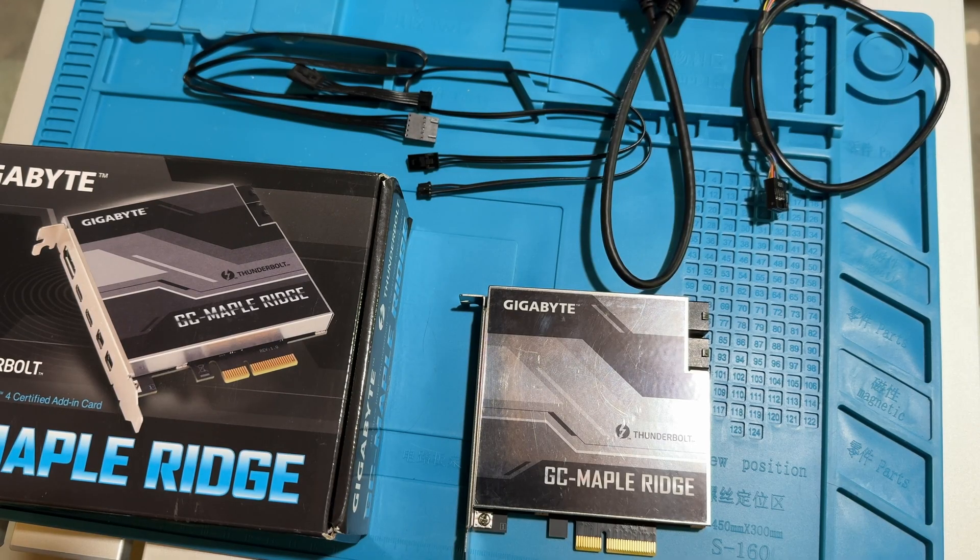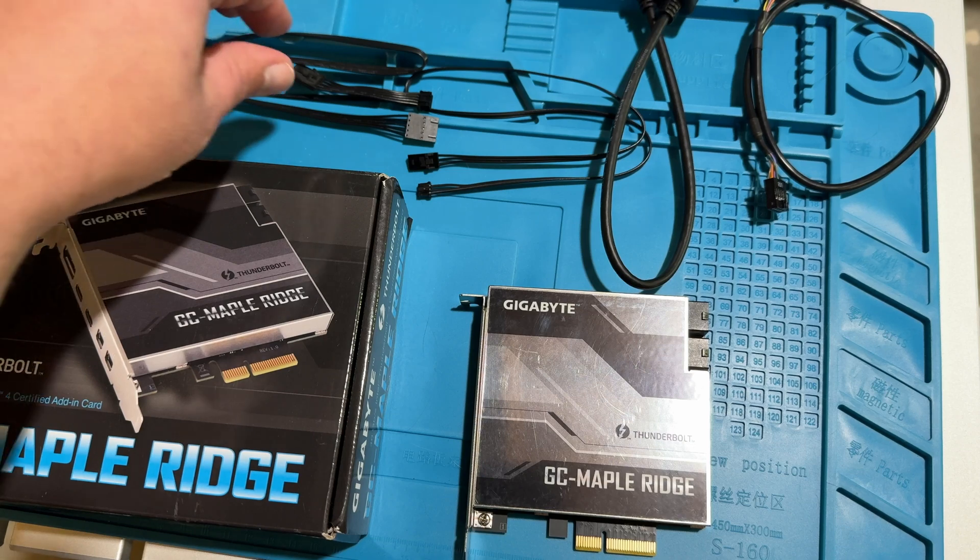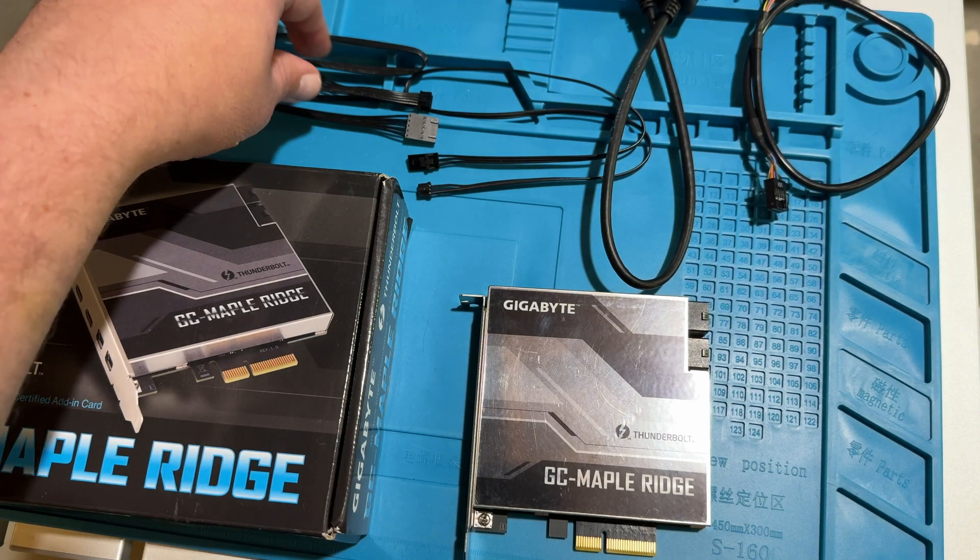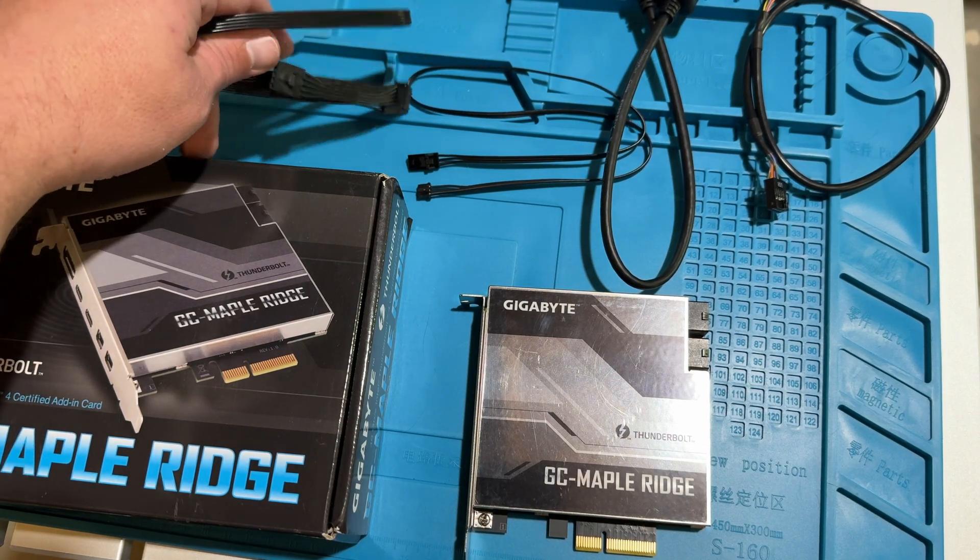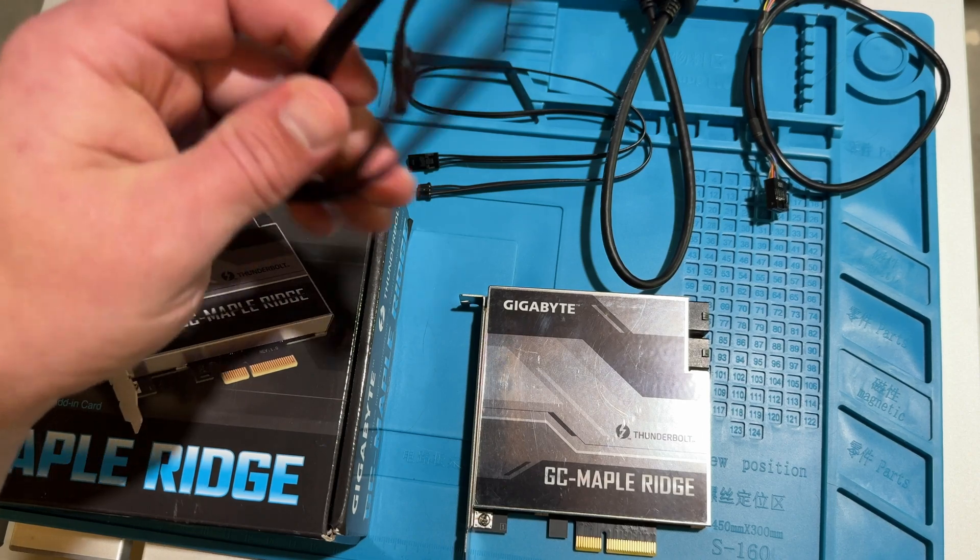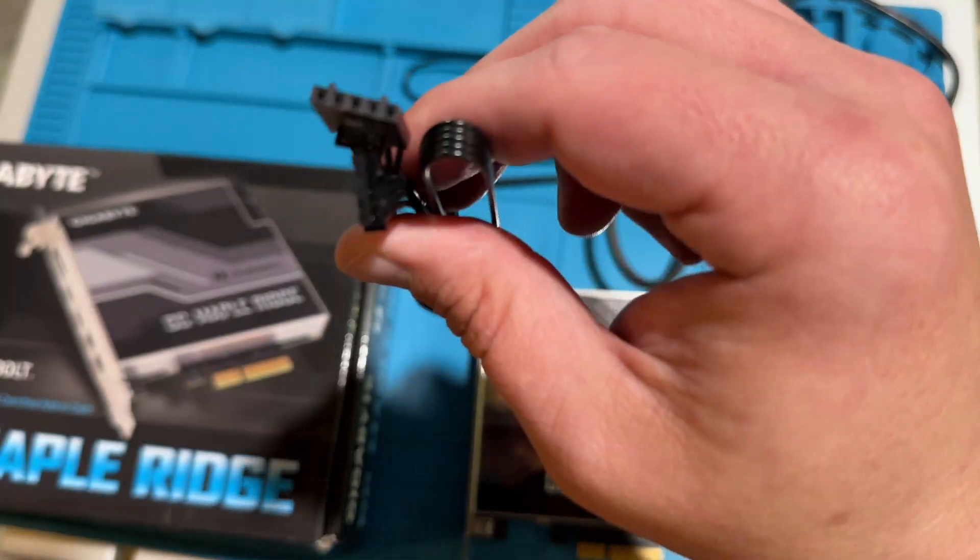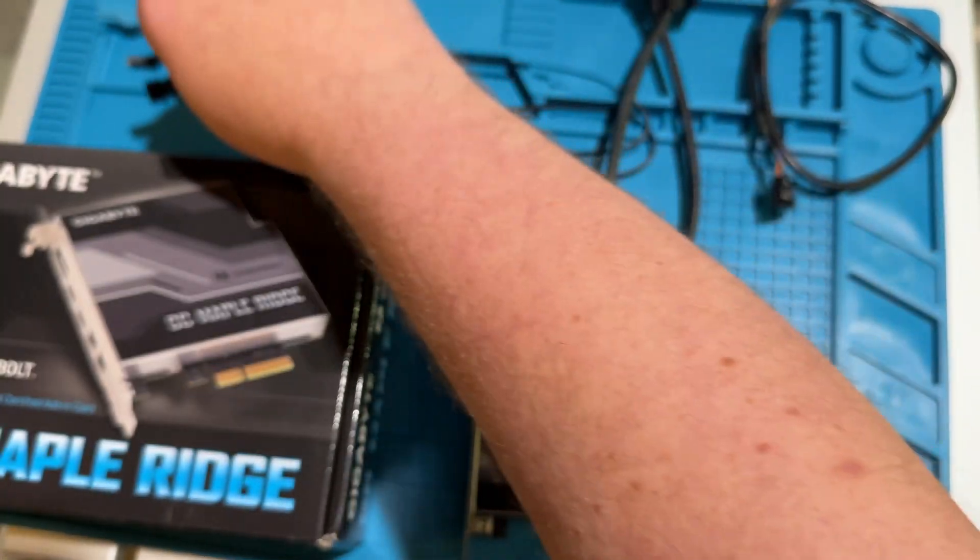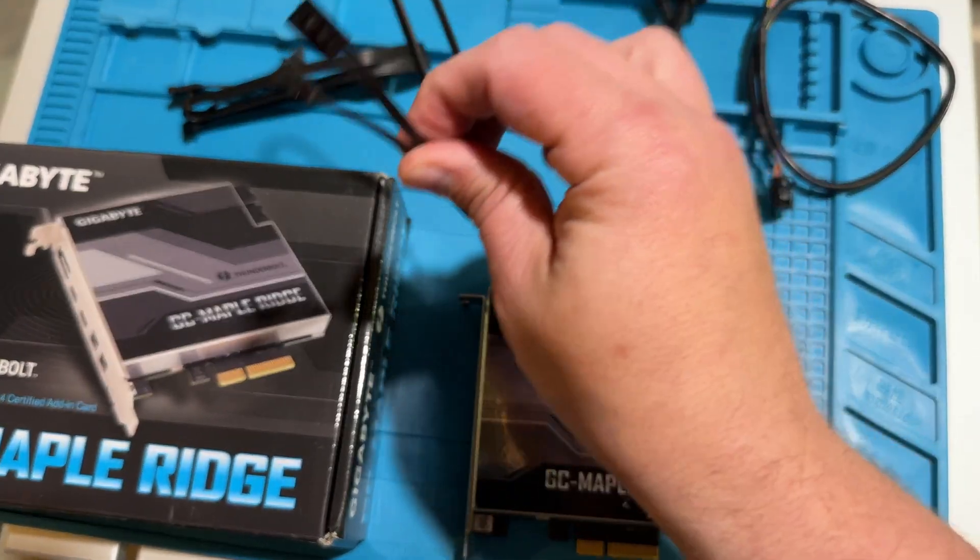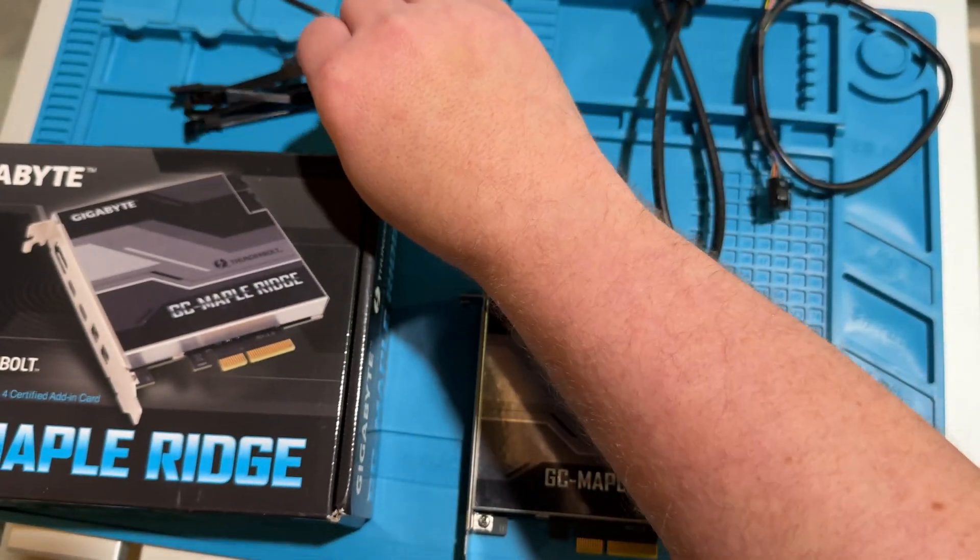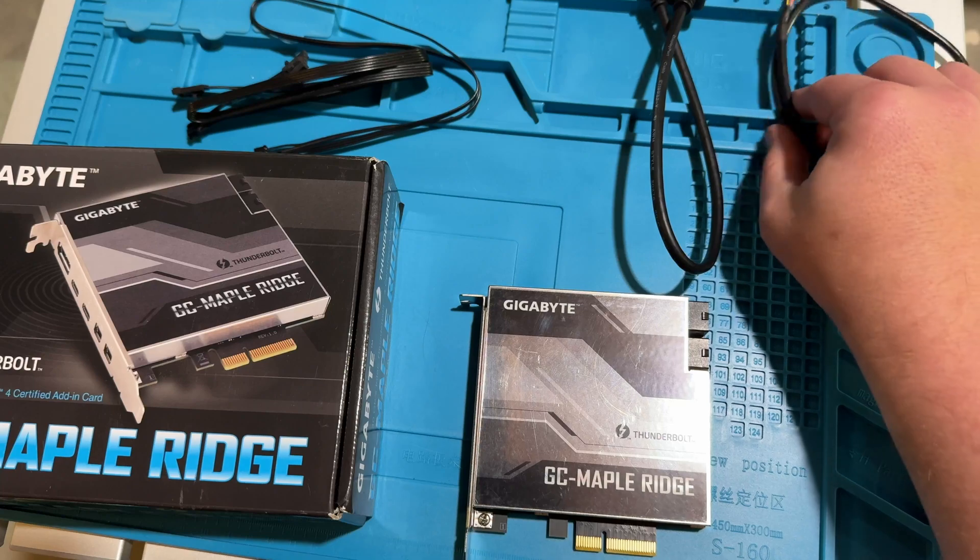The card also comes with several cables. The ones I'm interested in, because I'm not doing any DisplayPort stuff with this card, or I don't plan on it anyway, it comes with your 5-pin Thunderbolt cable, your 3-pin Thunderbolt cable, and both of these go to the motherboard on their respective slots.